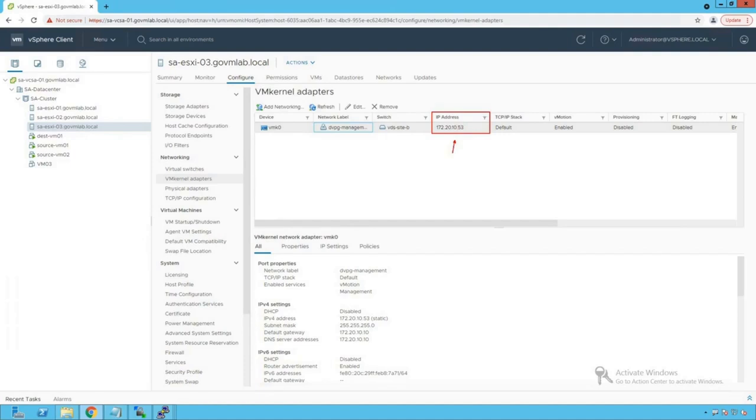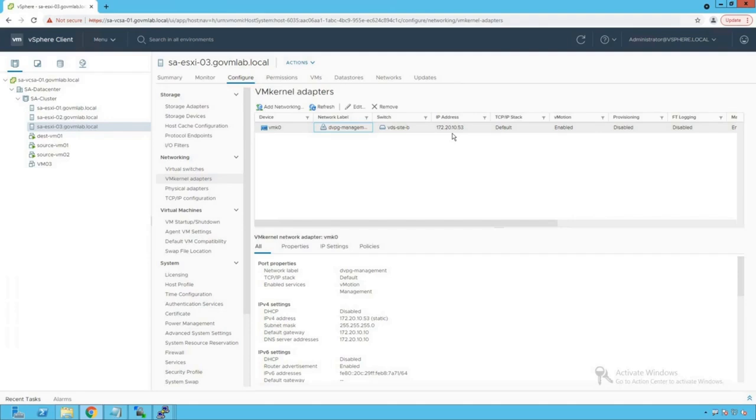So now we have discussed that if we do any kind of misconfiguration, for example, maybe misconfiguring this vmk0 adapter IP or maybe changing the VLAN or MTU configurations, that's where our ESXi host might lose connectivity to our vCenter server. So now let's try to introduce those failures and let's see how rollback really protects our host in those kind of events.